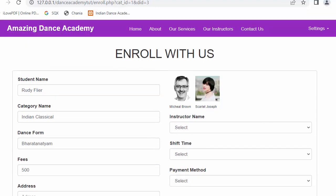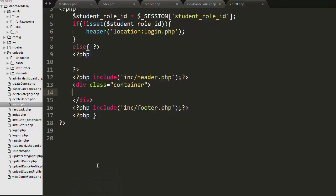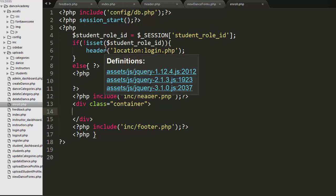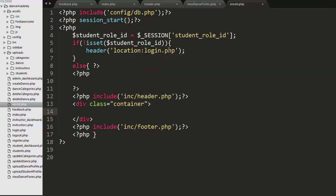So this is what we are going to develop in this video. Let me close this and go to our editor. Here I have opened the enroll.php file. In this file, I have already connected my database configuration file, started the session, and set a few conditions at the top which will restrict unauthorized users from accessing this enroll.php file without getting logged in. At the bottom, I have included the header and footer files.